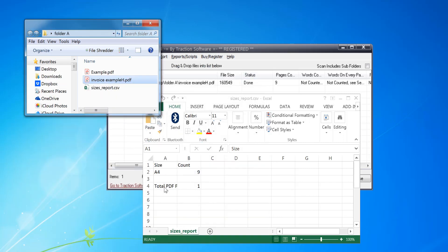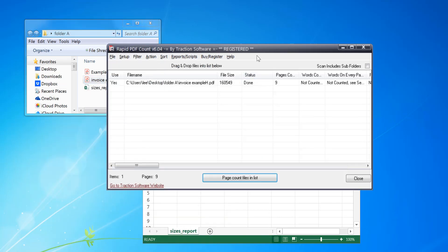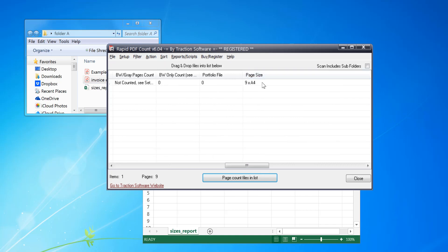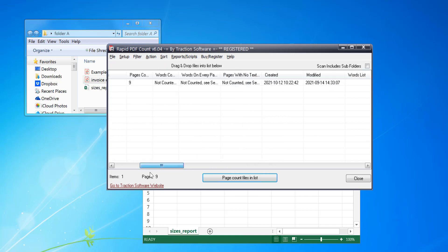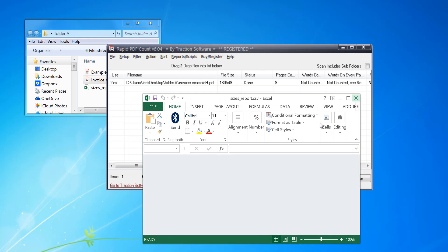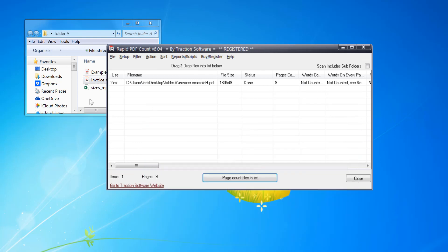So that's what it's output in the report. If I scroll across I can see nine times A4 in the page size column. Okay, so now I'm going to close that.